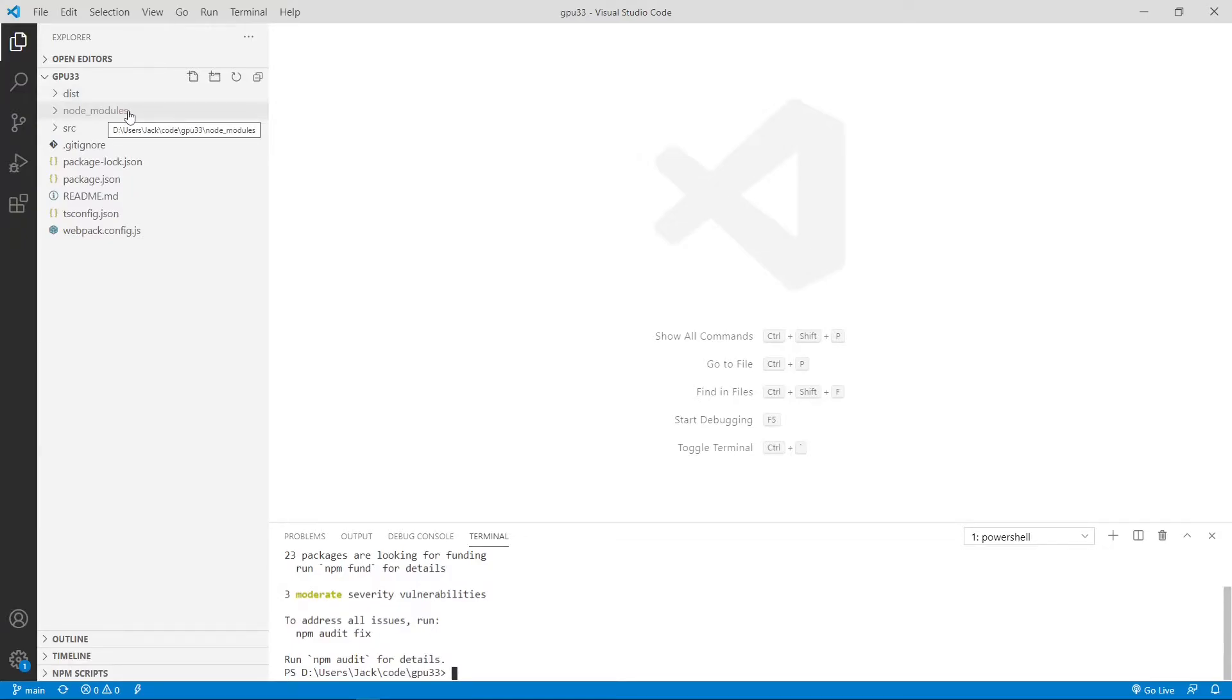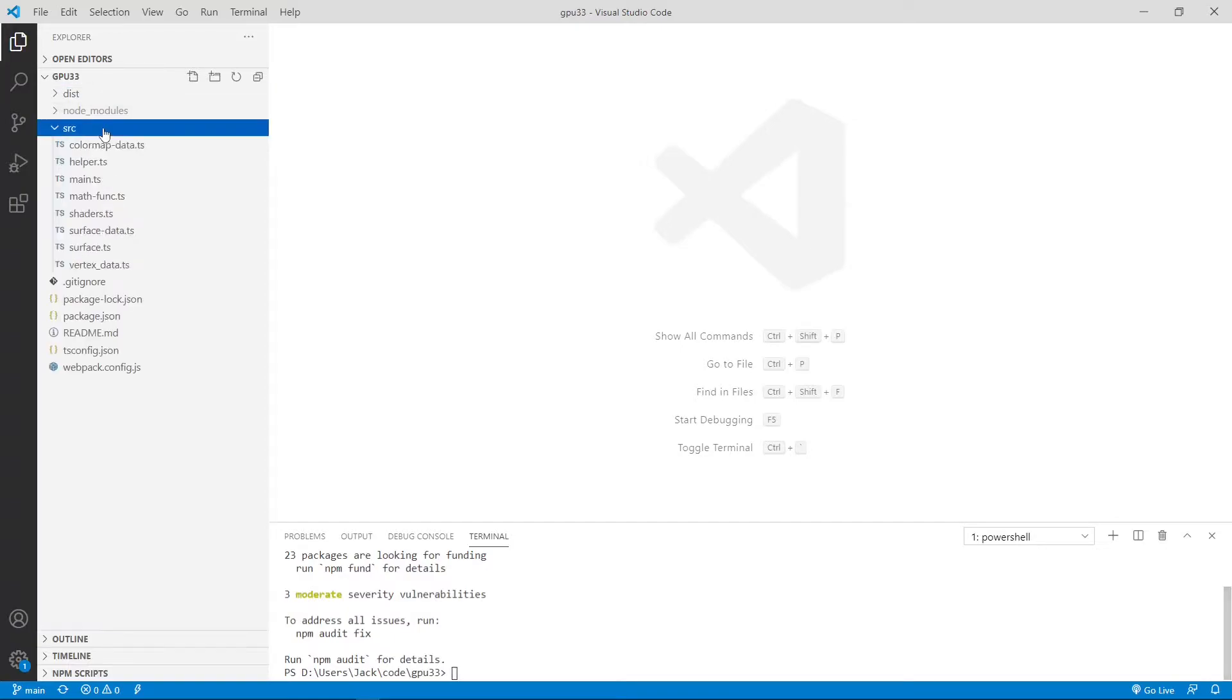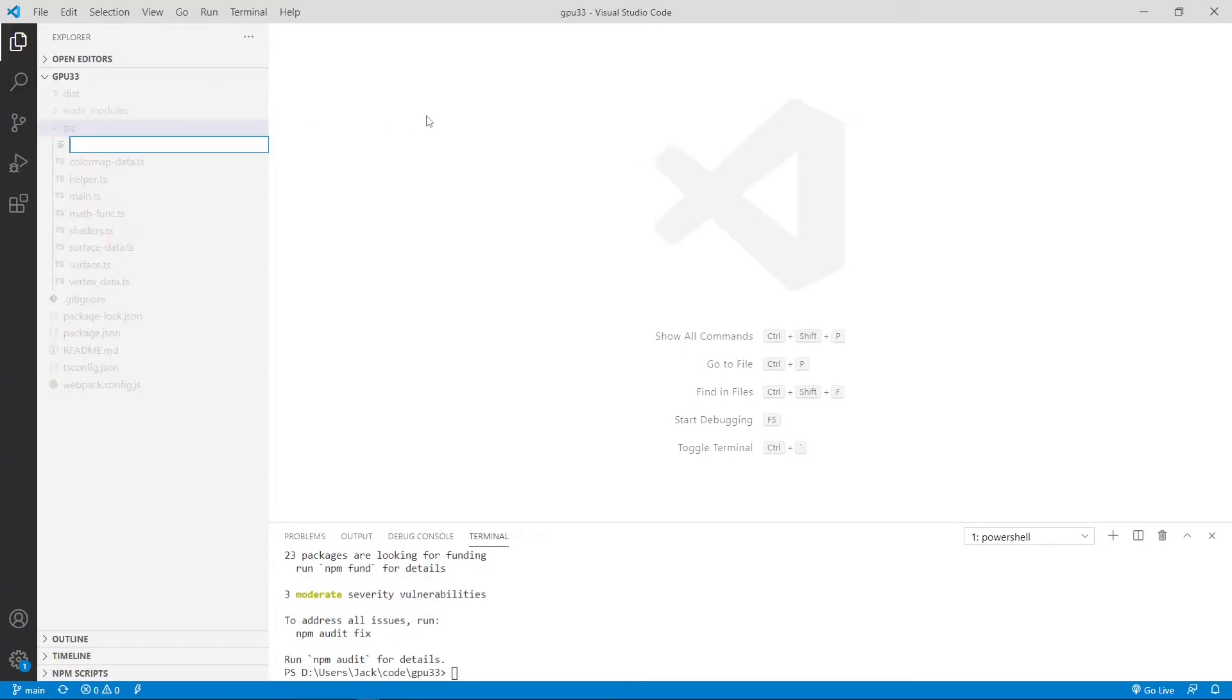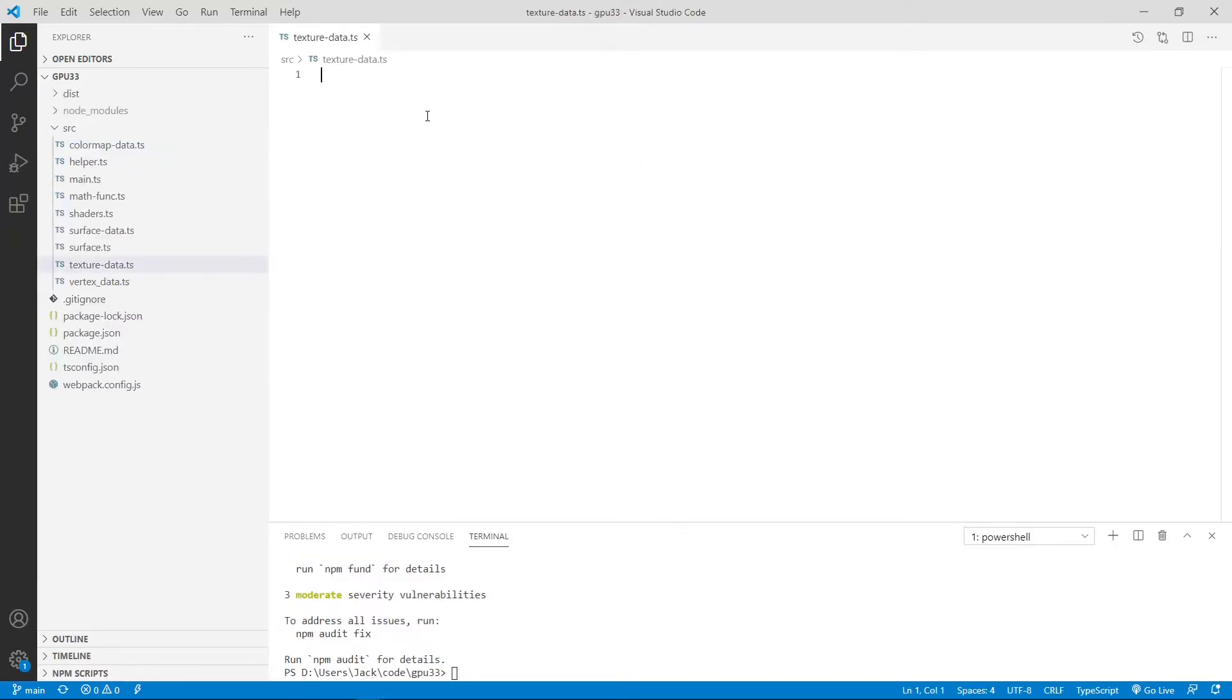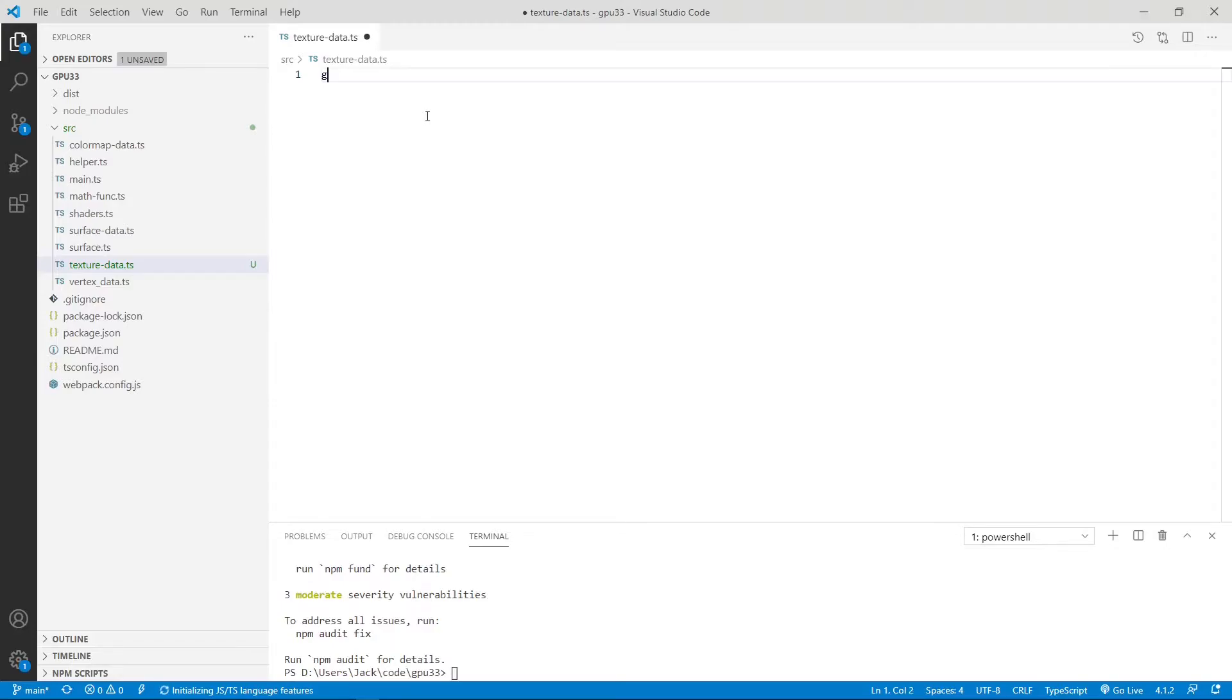First, we need to add a new TypeScript file called textureData.ts to the src folder. So we add a new file called textureData.ts file. Then we add some code to this file.